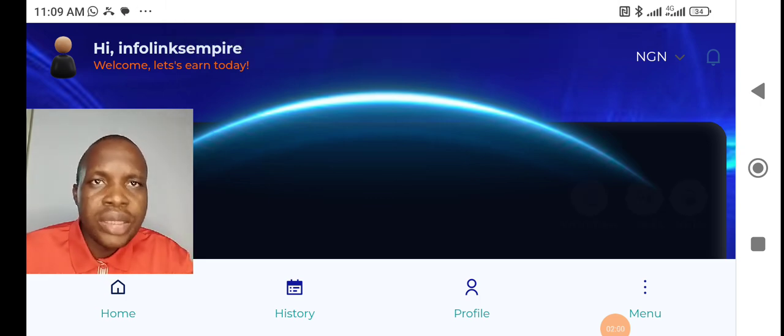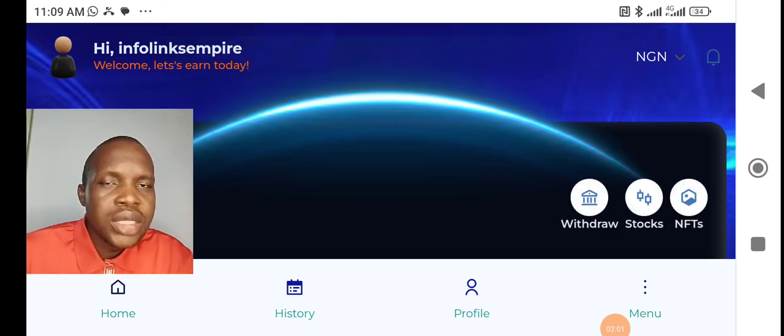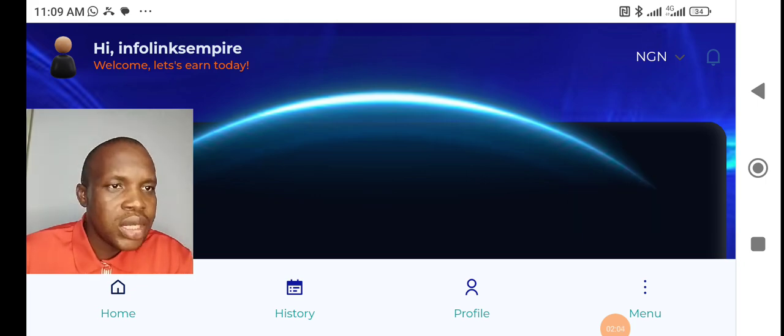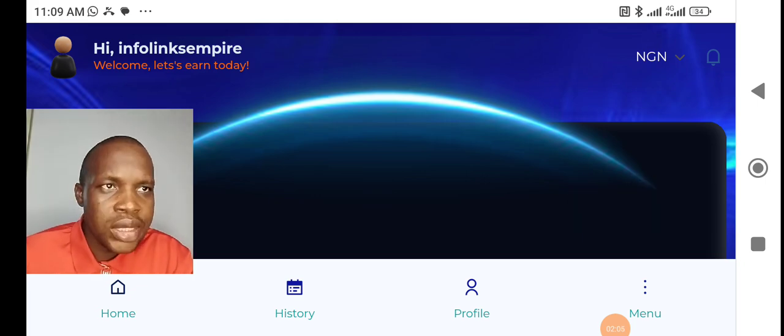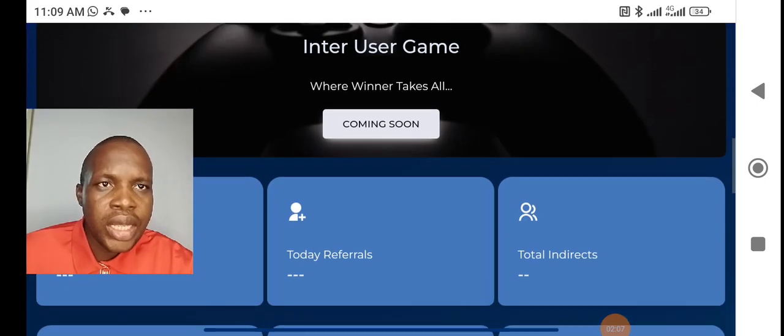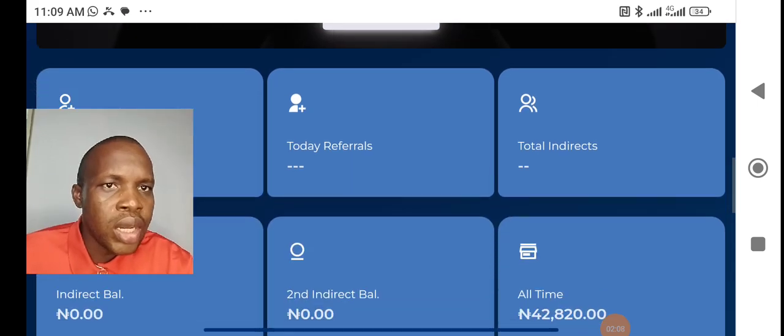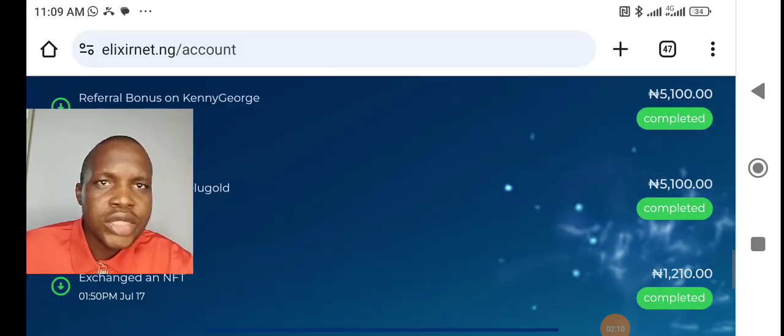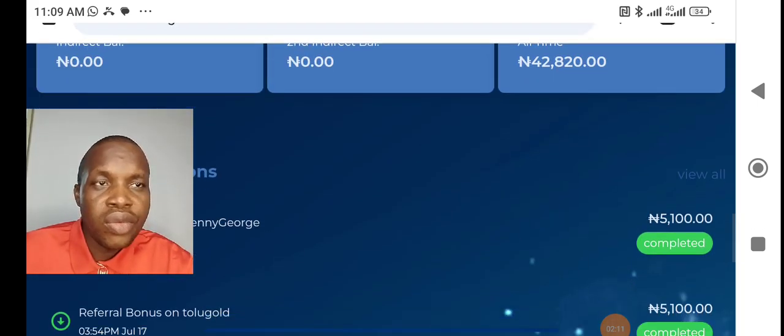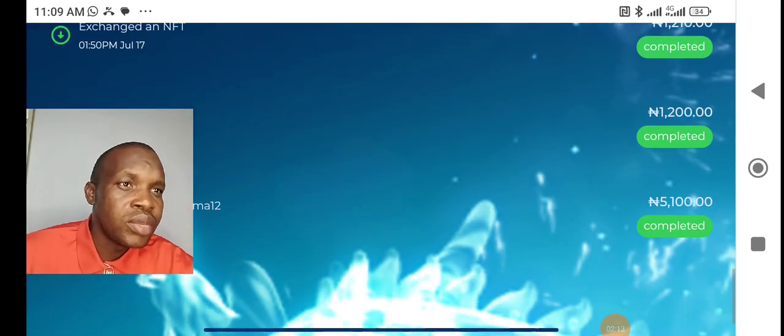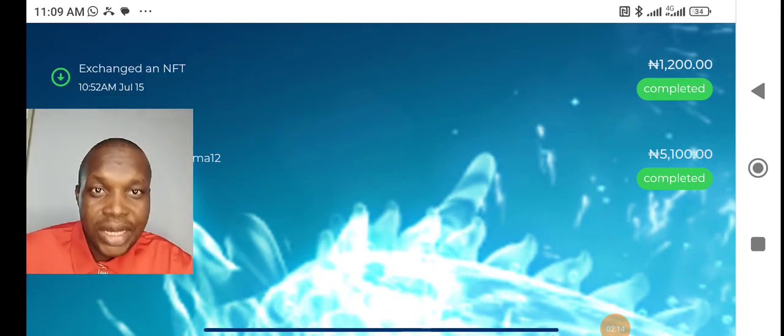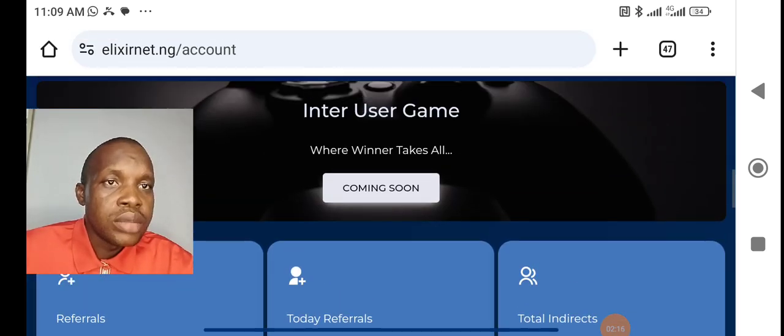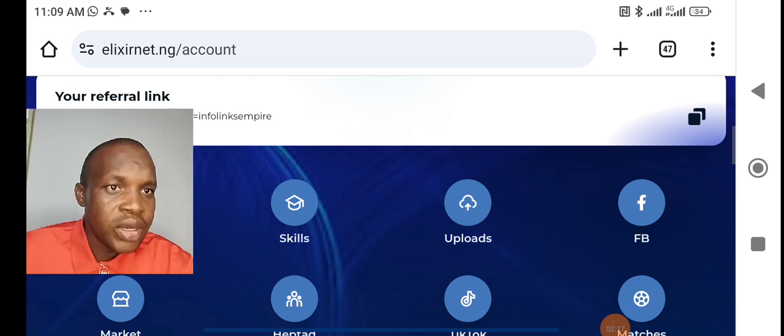Today, we are going to talk a bit about how to actually earn with your daily task on Elisa. Now, this is my own dashboard like I always do. I always show you my dashboard. I've made over 42,000 euro on this platform. And I'm still earning on the platform. That's as an affiliate.